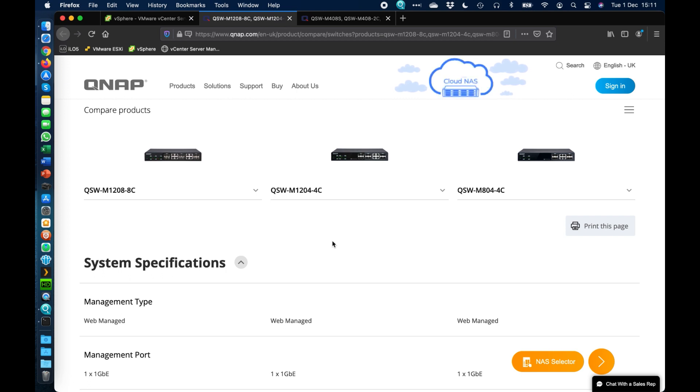Today I wanted to talk about our QSW-M series switches. So the M standing for managed.